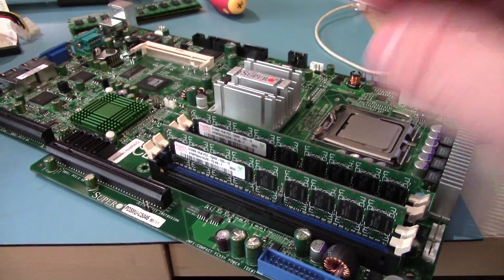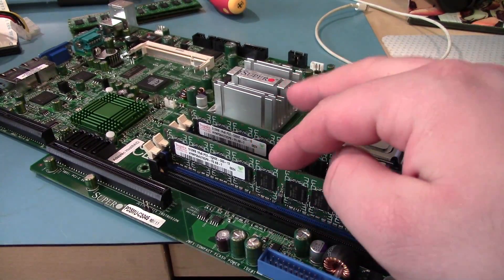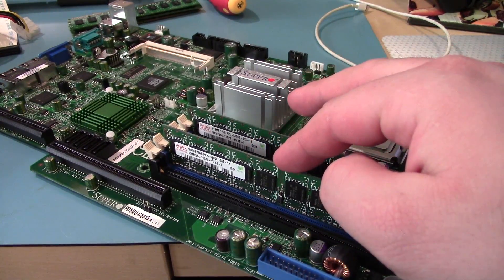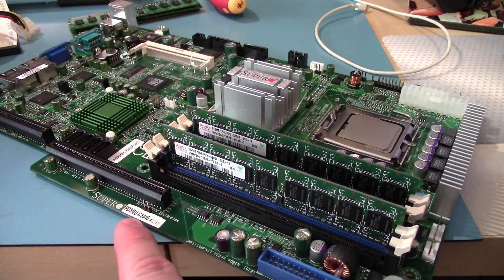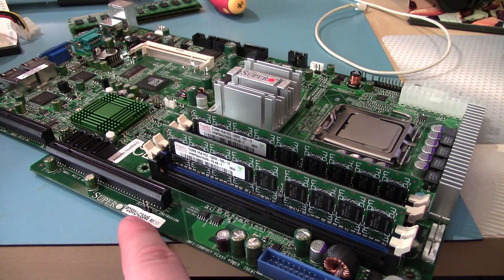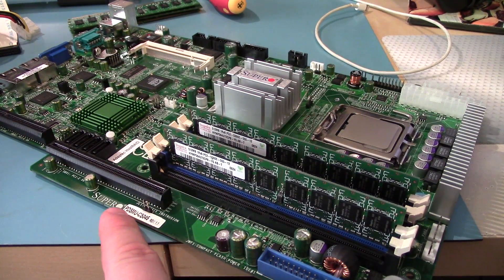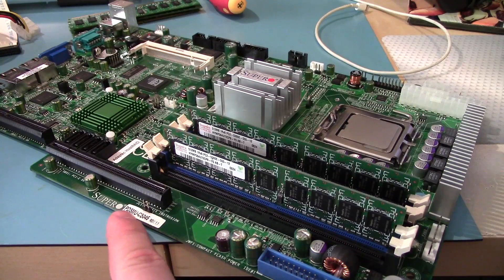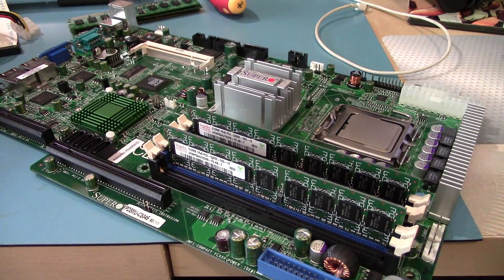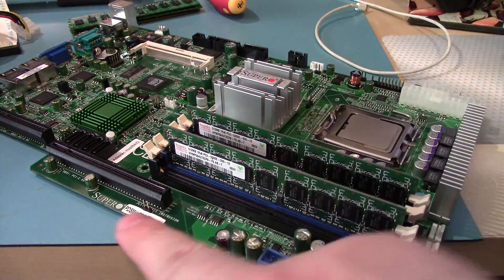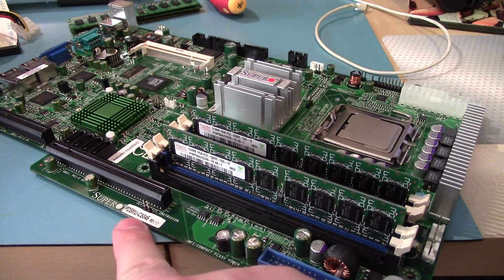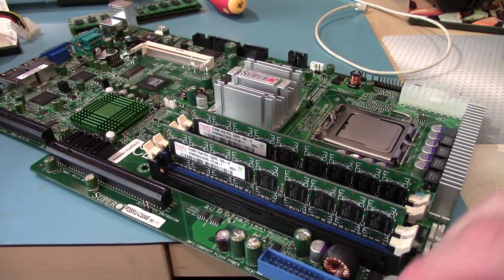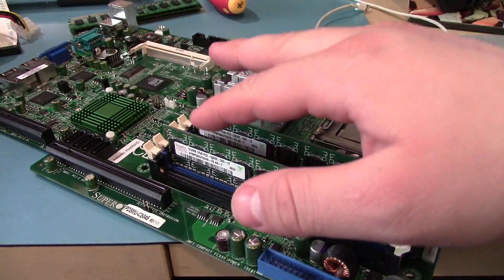All right, I've got the motherboard out. This is a Supermicro PDS-MU. It's also got dash CS045, but Supermicro just generally uses the first little bit.